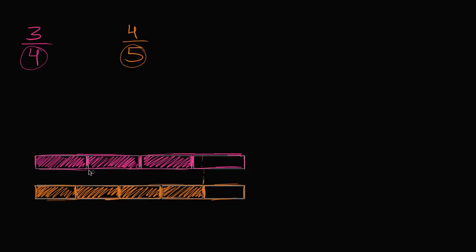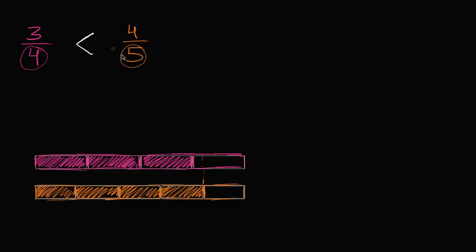Or you could say 3/4 is less than 4/5. The symbol always opens to the larger number - 4/5 is larger than 3/4, so the large end of our symbol faces the 4/5. We would say 3/4 is less than 4/5.